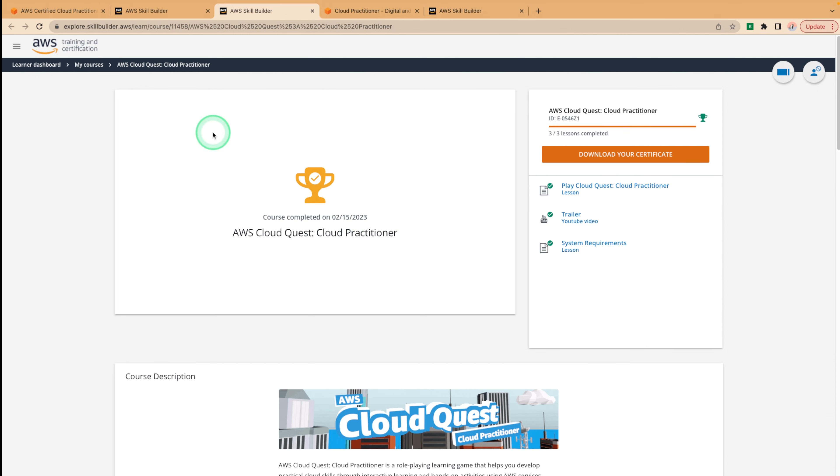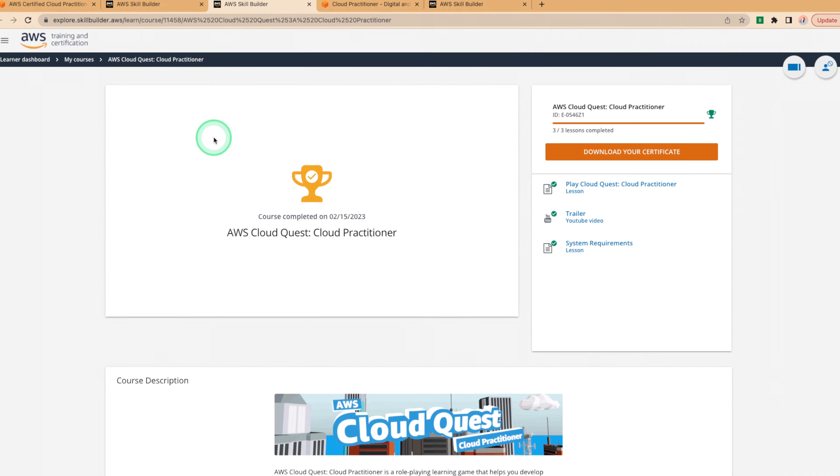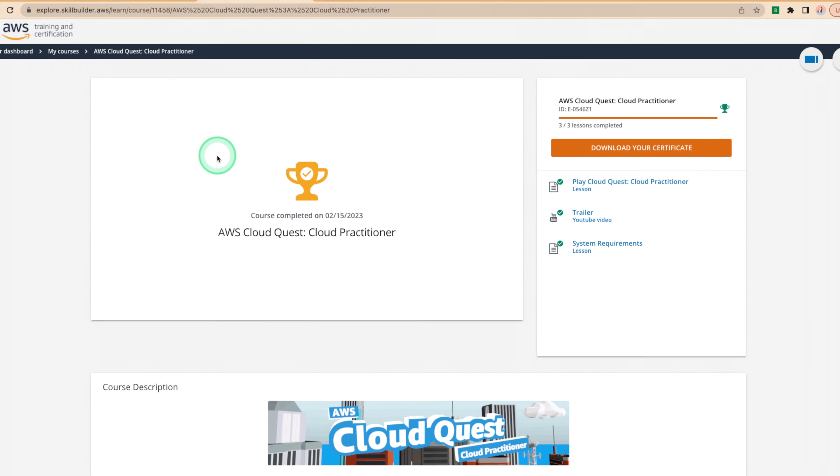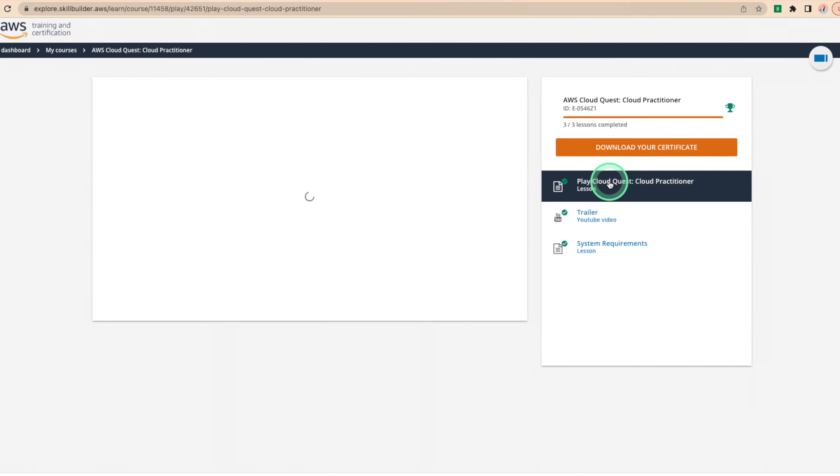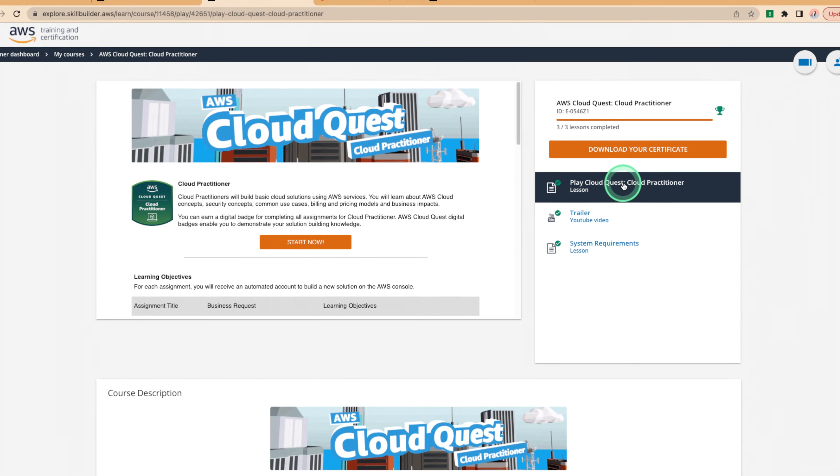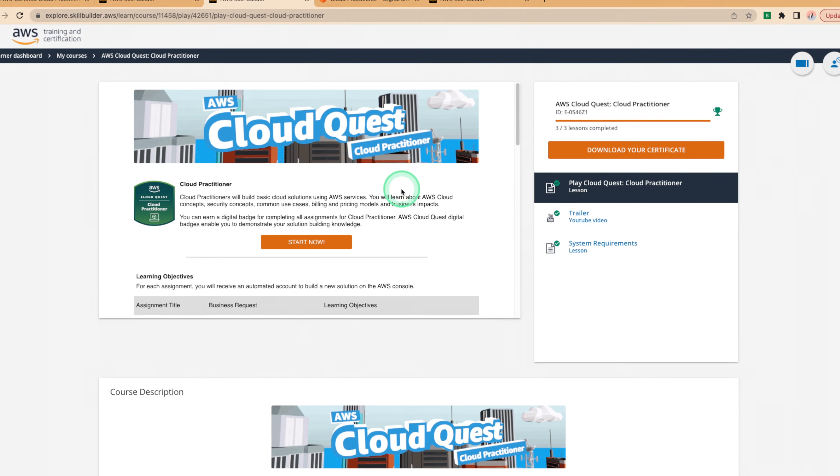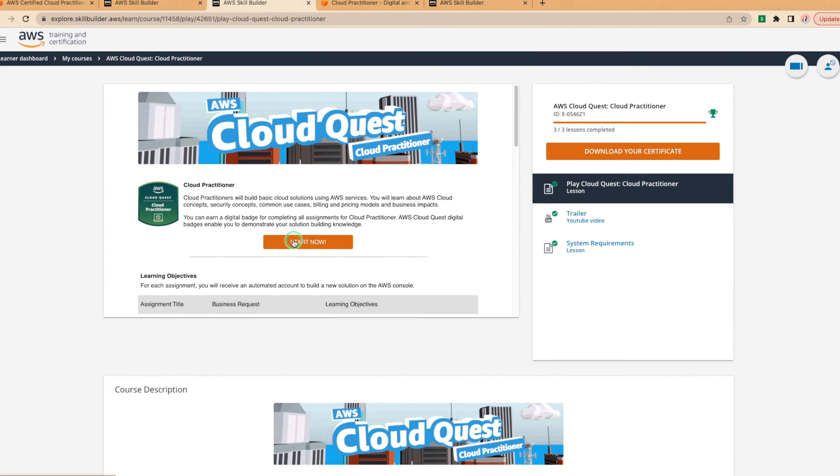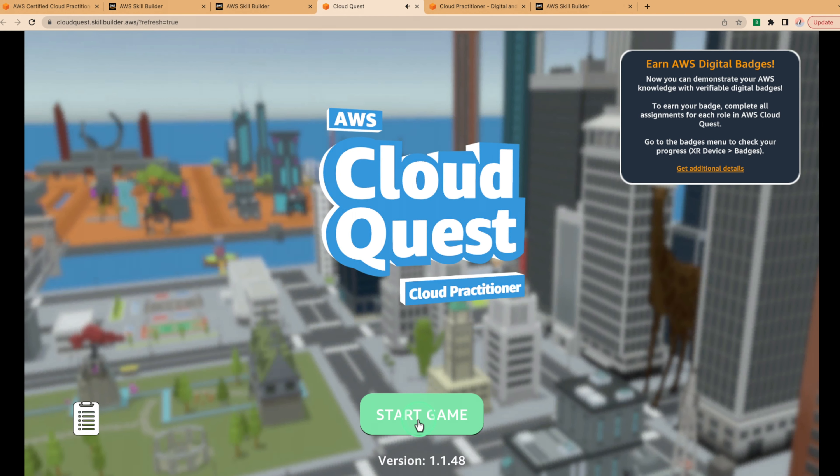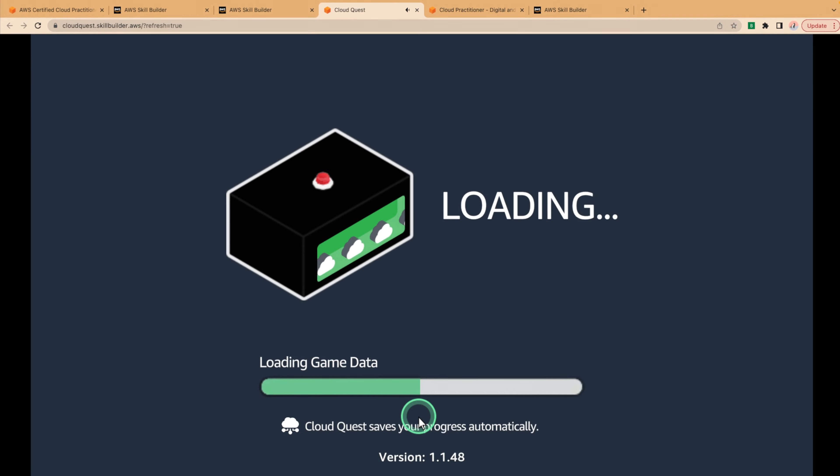The simulator is a way of playing as an architect, solving people's problems, in turn knowing how services work with real hands-on experience. I have already played the cloud quest simulator, but you can always go back into it if you need to brush up on your skills by clicking the play cloud quest simulator, click start. Now the game will load up and all you have to do is start the game.